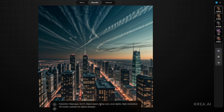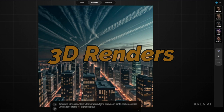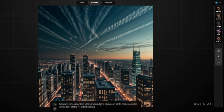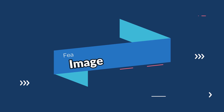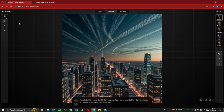That covers text-to-image generation in Kreia AI — portraits, realistic images, landscapes, animes, and 3D renders — all using the perfect prompt formula. Now let's test image-to-image generation.